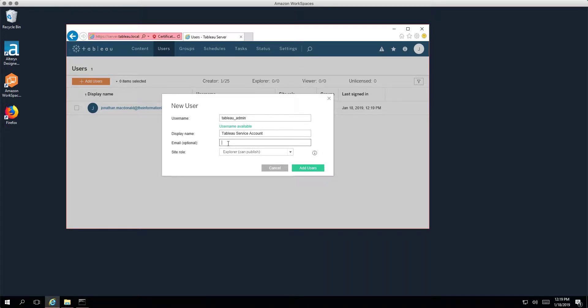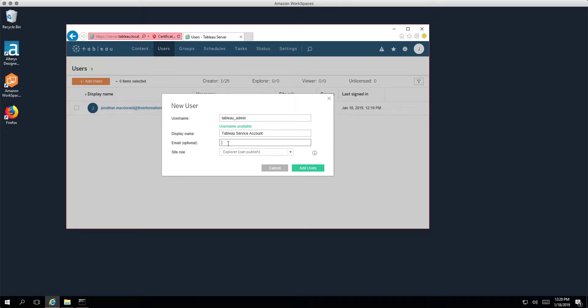And what you'll notice here is that there's no option to give this account a password, and that's the Tableau server recognizing that SAML authentication has been configured. The authentication is happening through a third party, it's being passed off and handed off to Okta instead. So Tableau server is smart enough to go, you know what, I don't need to know a password, I don't need to record a password for this user.